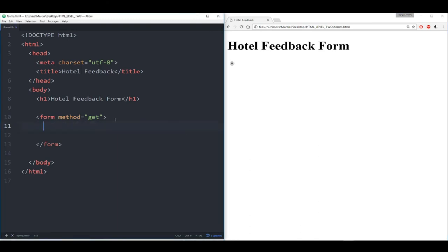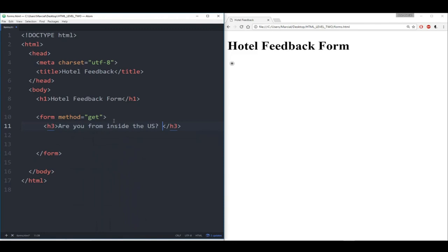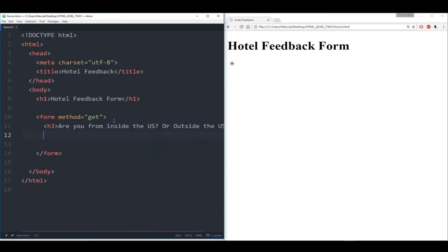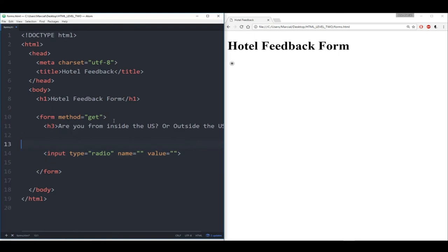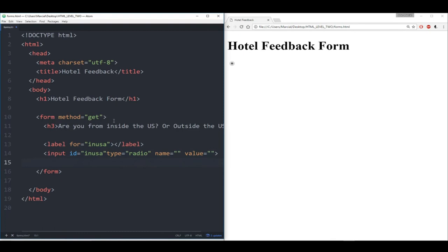So let's make another one. We'll make another label for 'out_USA' and call it 'outside.' Then create another input as a radio button type and give it the ID to match that label — 'out_USA.' Save this, refresh. Now we see we have a hotel feedback form with two options: inside or outside. But right now we have a problem — I can highlight both inside and outside simultaneously.